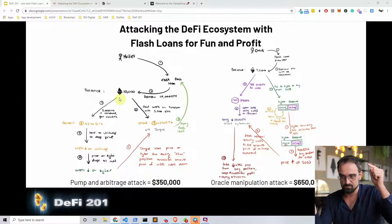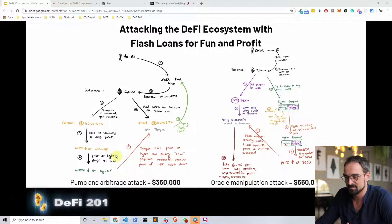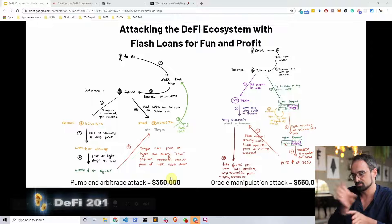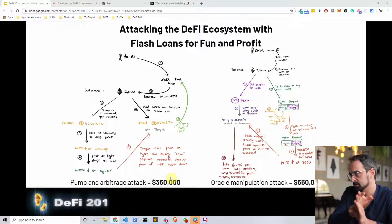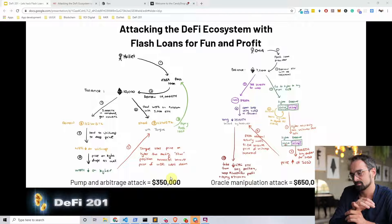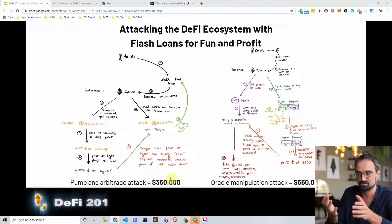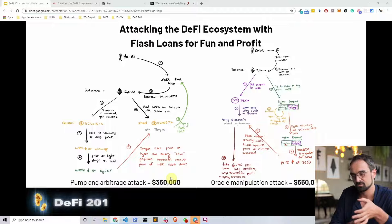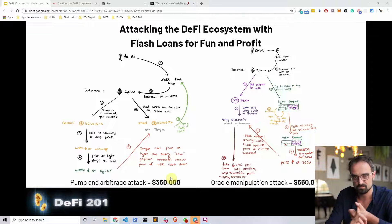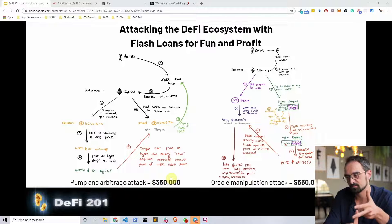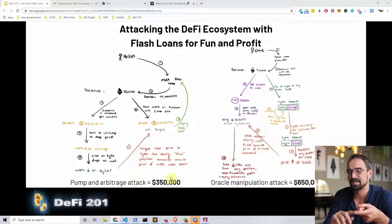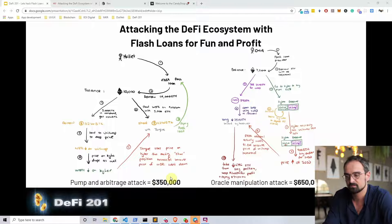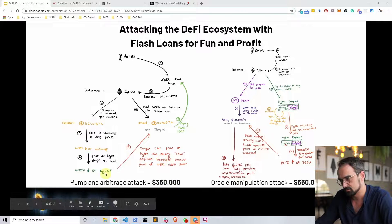The mistake BZX made was that they were using price oracles from Uniswap. You shouldn't use price oracles from Uniswap — you should use price oracles from Coinbase, Chainlink, or other providers. BZX programmed it with Uniswap price oracles because that's the easiest way to do it, but it's not the most secure way, as we saw in this first hack where the hacker stole $350,000.